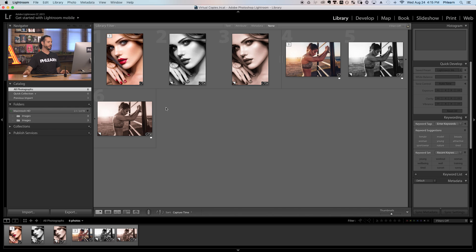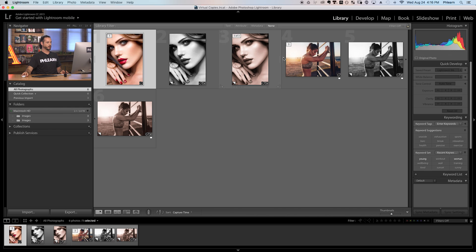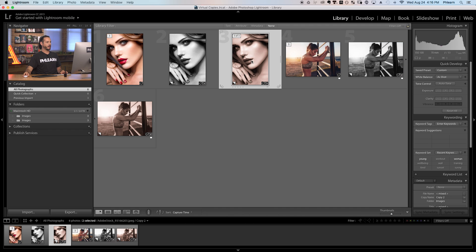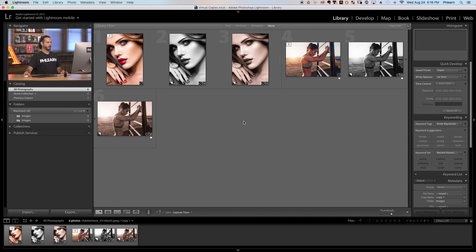Going back to our library, it did the exact same thing as syncing the settings, but we created a preset in the process. You can do it either way. Now we have our original images here and here, black and whites here and here, and sepia images here and here — which is great because it makes it look like we took a lot more pictures than we actually did. Your clients can choose the color version of this one or the black and white version of that one.